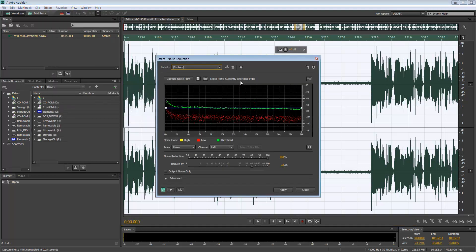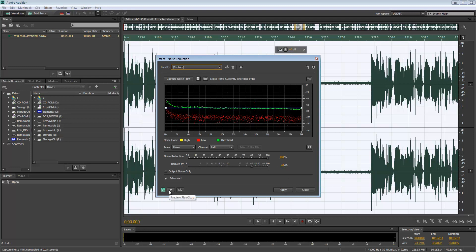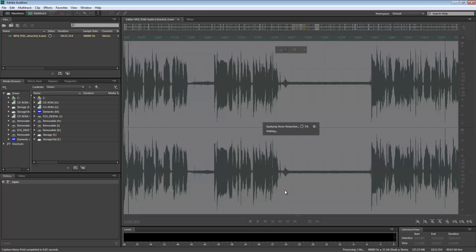Here you can see the noise print it uses is the currently set noise print, so that's the one we just did. It will reduce the noise by 40 decibels. You have a preview option here so you can play with the noise reduction and the reduce by amount. You can click Apply.